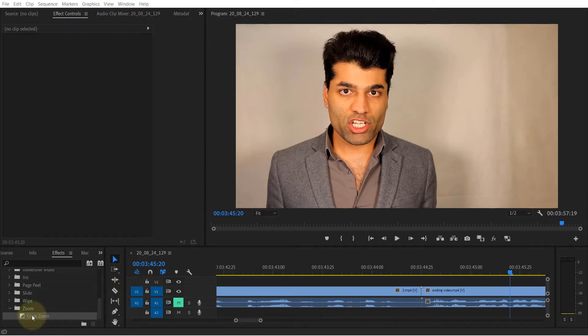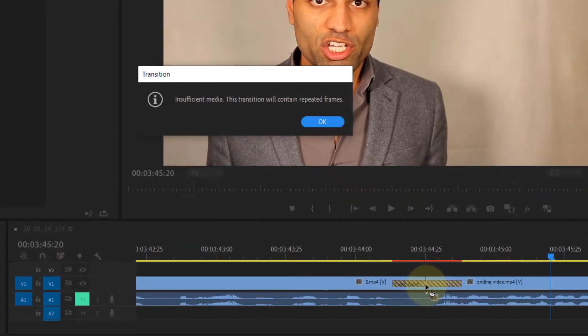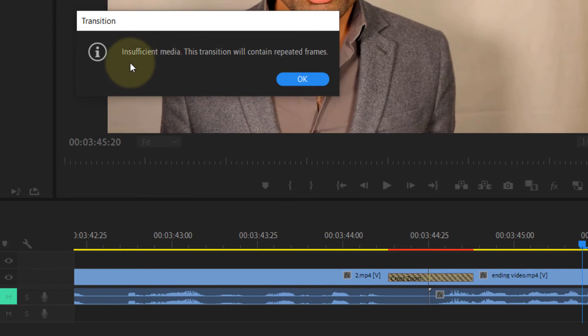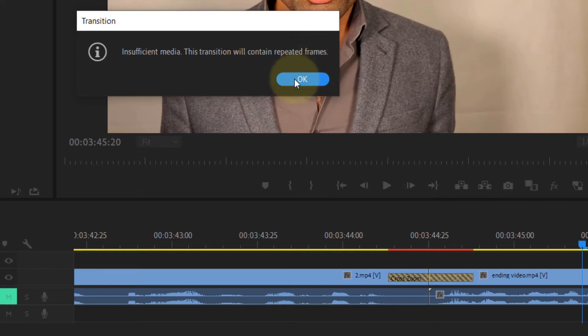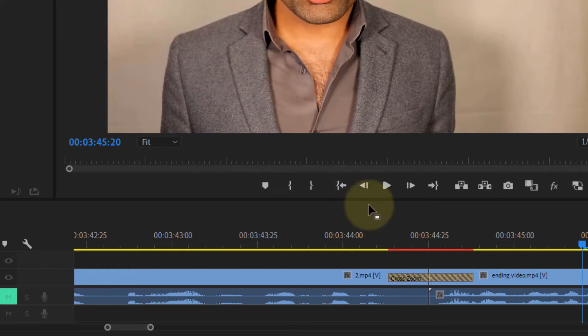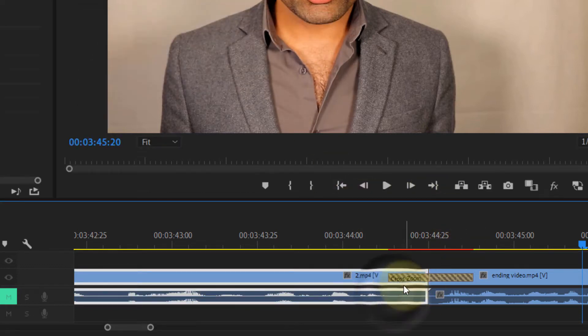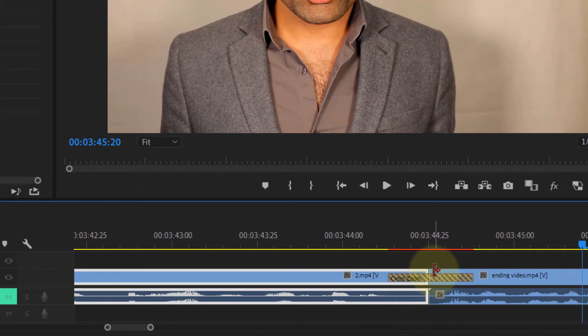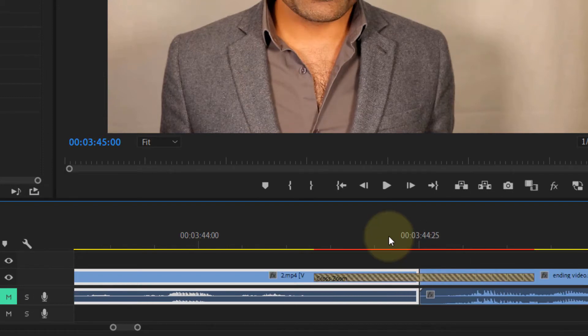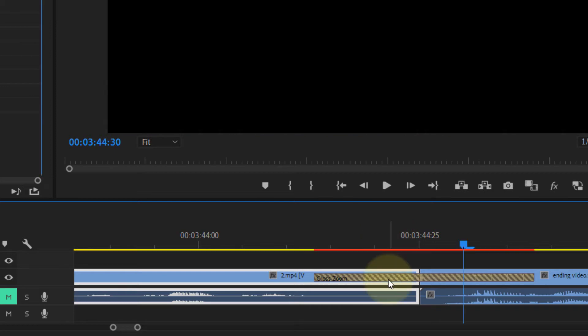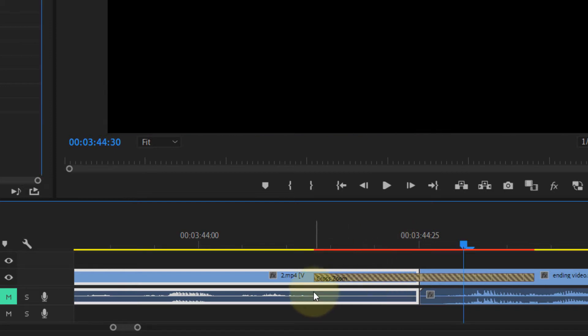When I'm applying a transition between two clips, as you can see here, I get a warning message saying 'insufficient media, this transition will contain repeated frames.' What does that mean? It means this clip doesn't have enough frames beyond this cut line for the transition to use to make the transition look good. This is not an error, this is an information message. To fix this, what you've got to do is give that extra information for Premiere Pro to play with.